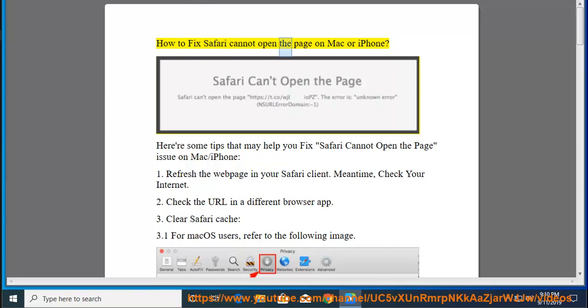How to Fix Safari Cannot Open the Page on Mac or iPhone. Here are some tips that may help you fix Safari cannot open the page issue on Mac or iPhone.